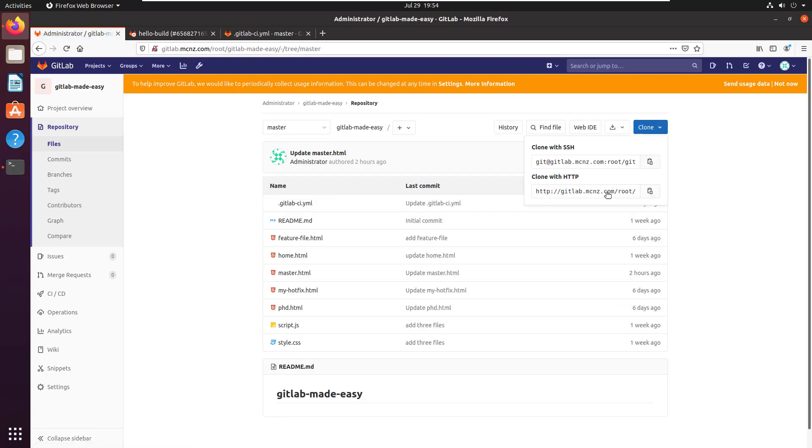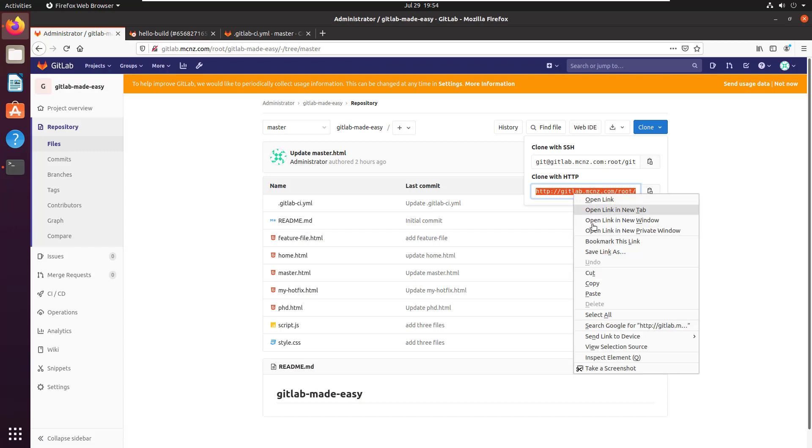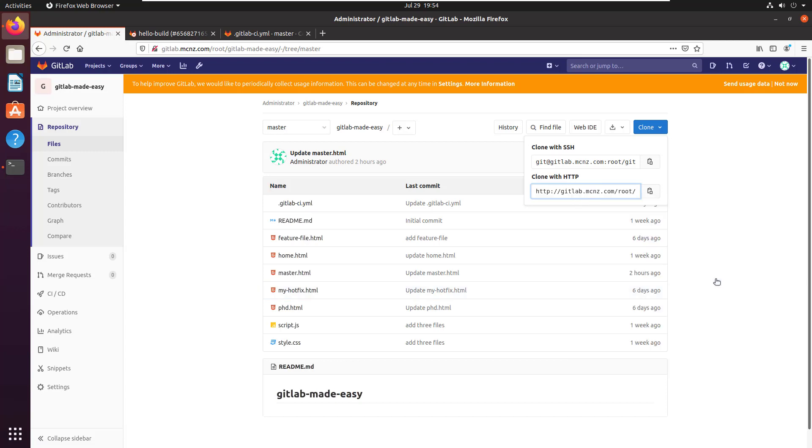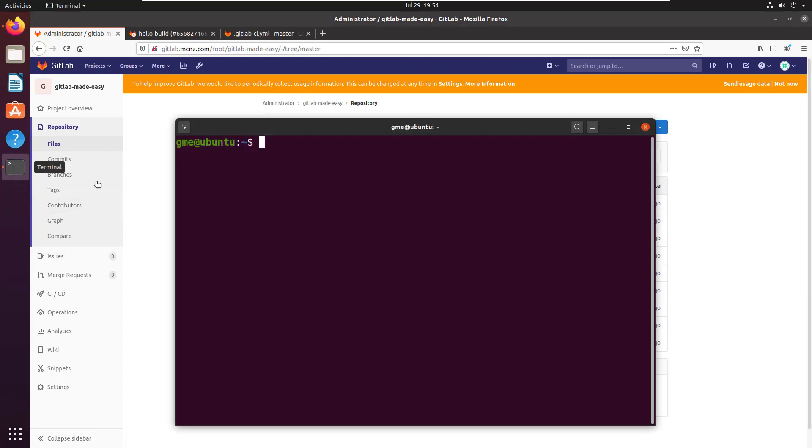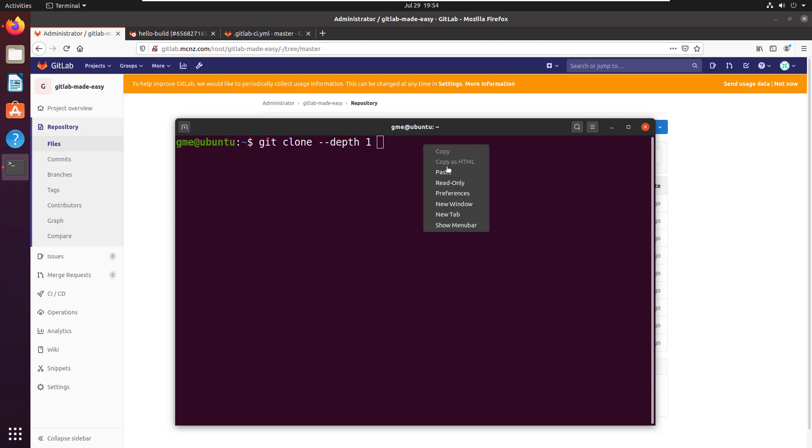If you're using GitHub there'll be a get code link and basically you need the HTTP URL for the repository. You just issue this simple command - it's git clone and then it is --depth and we just specify one and then paste the URL.